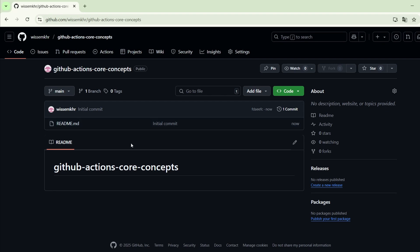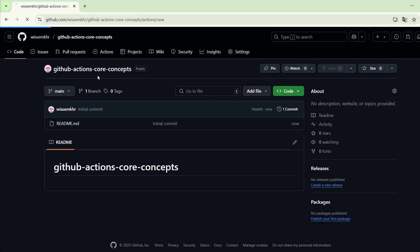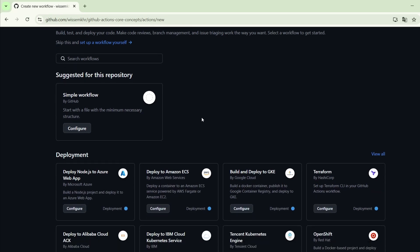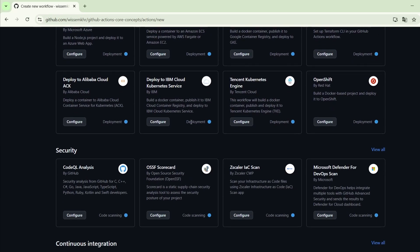The repository was created and it has only one file which is the README file. To see the workflows of this repository we go to the Actions tab. By default we will see this page because we didn't yet set up any workflow, and here we find some default workflows that we can set up for this repository.